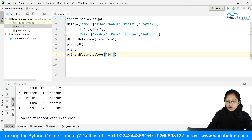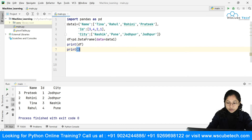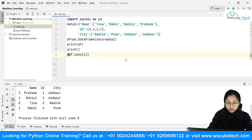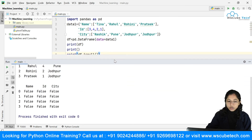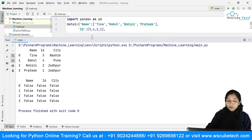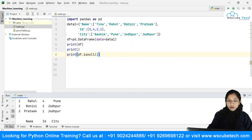The next method is isnull. Calling df.isnull() gives you Boolean values for each cell — True if a value is missing, False otherwise. Since our DataFrame has no missing values right now, it returns all False. This method helps you identify whether missing values exist in your DataFrame.